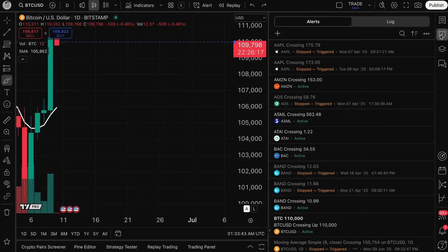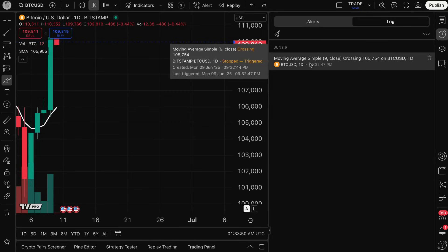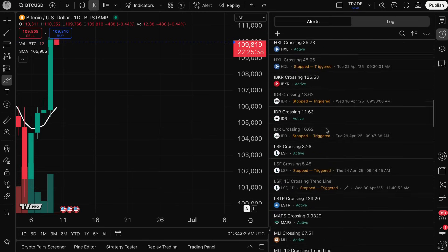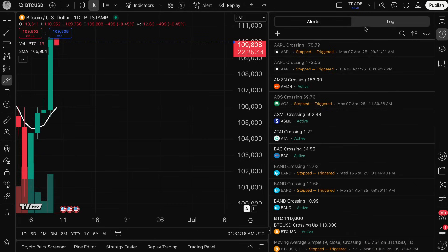The best part is that price and technical alerts are counted differently. If you go to your alerts command center, you can see all the alerts you've ever created, and even a log. Every time an alert goes off, you'll see it right there in the log. The log is a place to view quick information about all the alerts you've created, while the actual alerts tab shows all your alerts and gives you the ability to restart, pause, delete, filter, and customize the list.